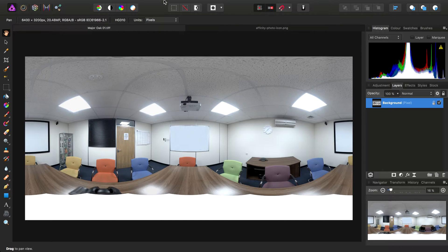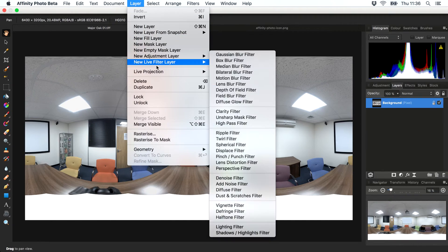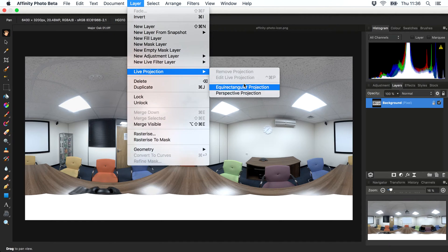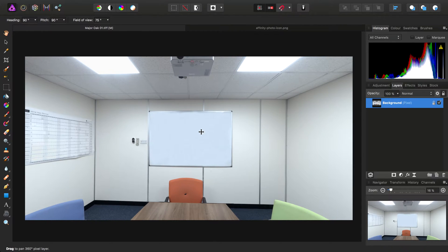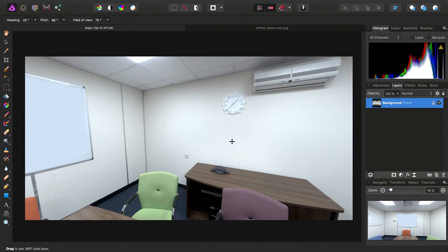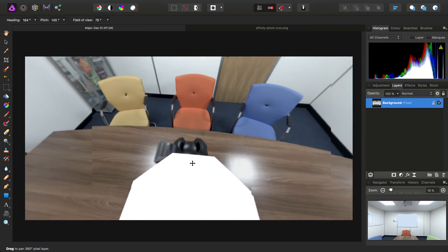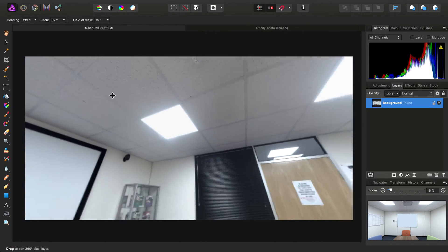To enter the live projection, we can go to Layer, Live Projection, and Equirectangular Projection. Then we can click-drag around our 360 image.